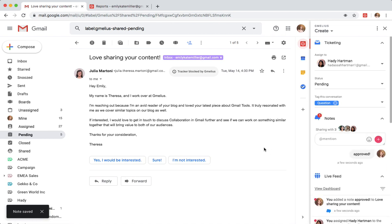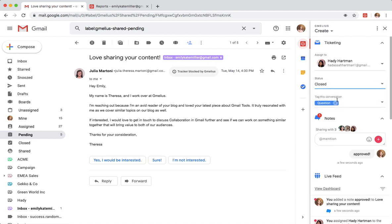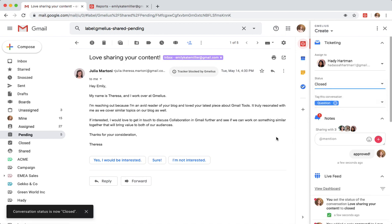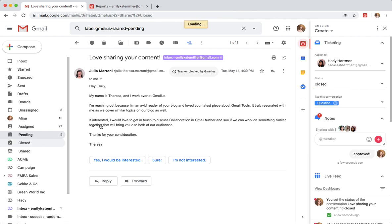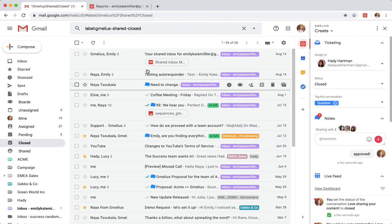Once the issue is resolved, the ticket status can be changed from pending to closed. While in her closed folder, she can monitor the team's activity to know which files have been resolved.